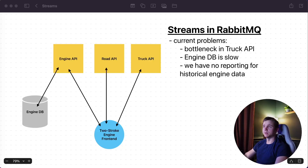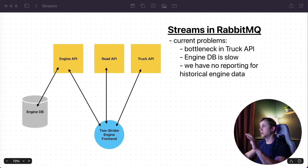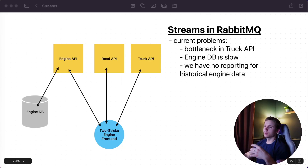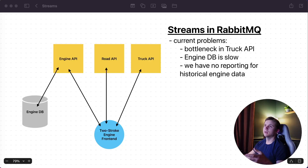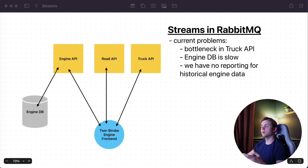Welcome back to the system design series. In this one we're going to be examining the current structure of our engine system and talking about RabbitMQ, specifically using streams in RabbitMQ. If you want to look at how we can use streams in RabbitMQ in the context of .NET, go check out one of my last videos where I walked through how they work and how they're different from classic queues.